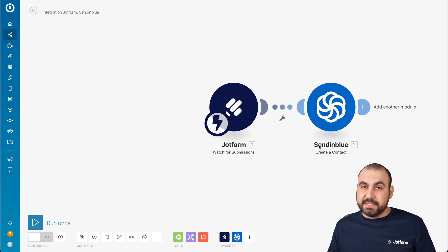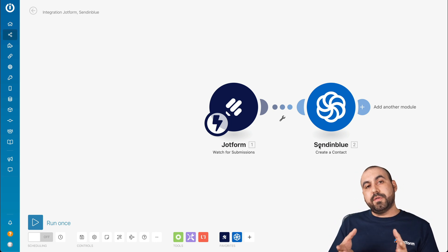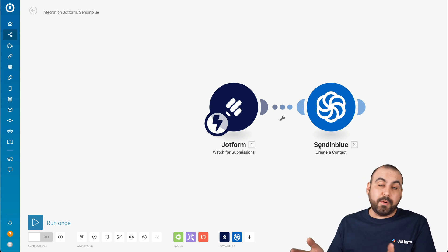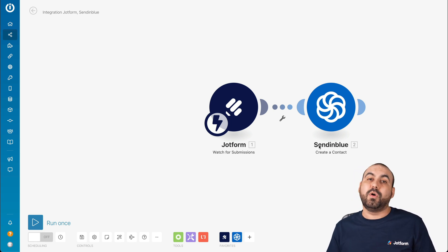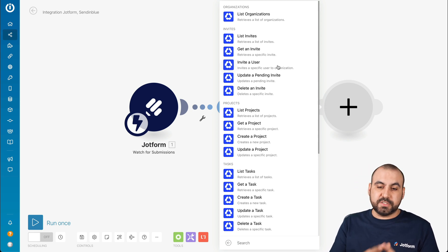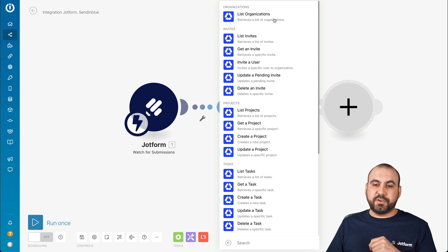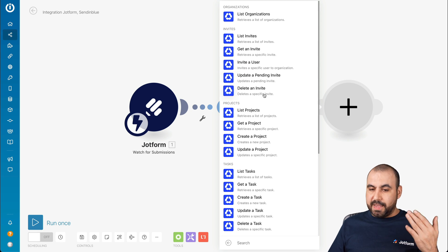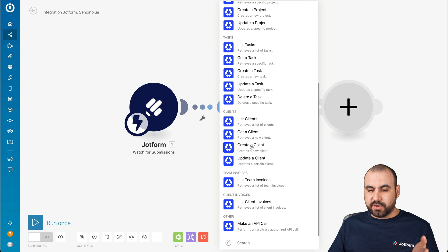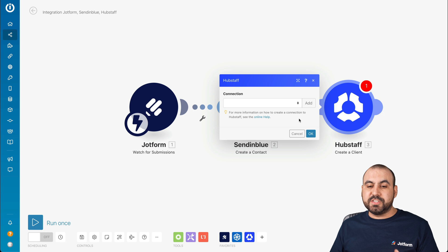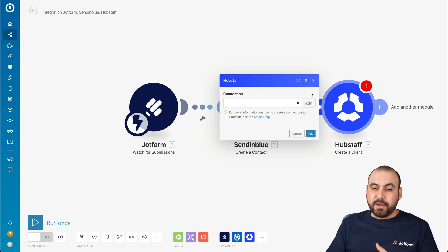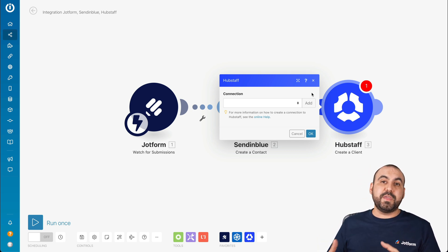Now we're integrated — that means when a submission is made, it's going to automatically add it to Sendinblue. The cool part about Integromat is that you can add more automations. So let's say we're sending to Sendinblue as our email marketing service, plus we also want to send contact information to our CRM. We'll click the plus button and search for HubSpot CRM. We have options for this integration: list organizations, list invites, get an invite, invite a user, create a client, and so on. In this case, we can create a client with the information received from JotForm. If you don't like what you see, you can remove it and replace it with something else, and you can add filters in between and several other automations available in Integromat.